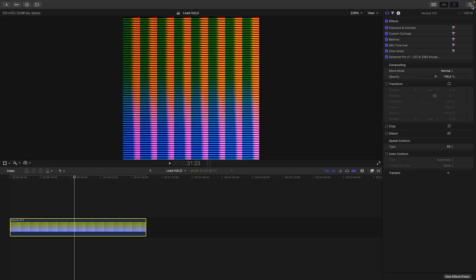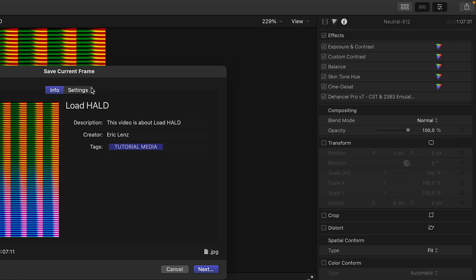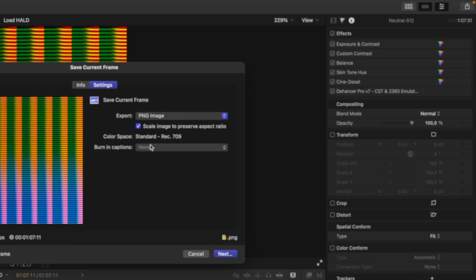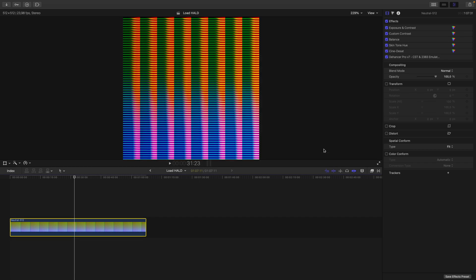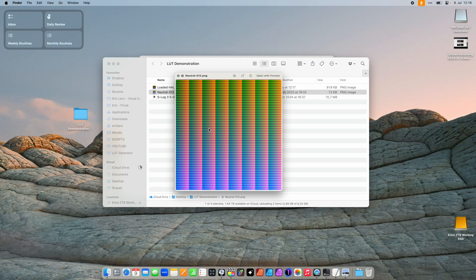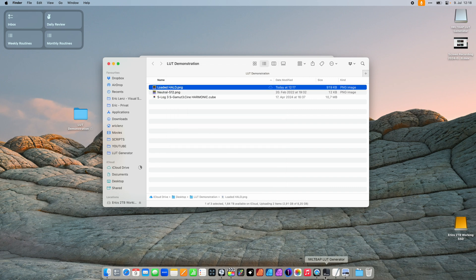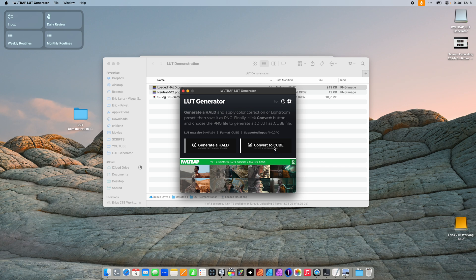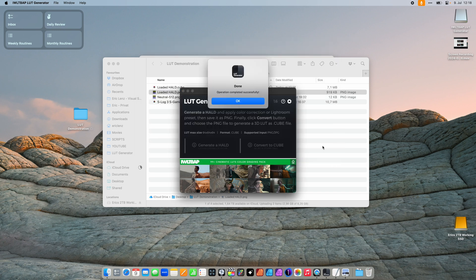The only thing left to do now is to turn this HALD file into a proper LUT. To do this, we need to export it from Final Cut Pro first. I go to the Share menu and select Save Current Frame, go into Settings and make sure I export it as a PNG image, save it to my Desktop in the LUT Demonstration folder, and call it 'Loaded HALD'. Then we go back to the LUT Generator and select Convert to Cube, choose the Loaded HALD, and the LUT Generator generates the LUT.